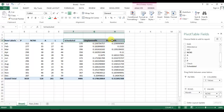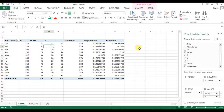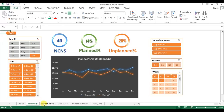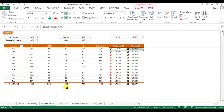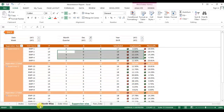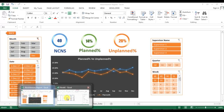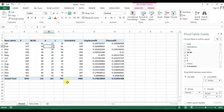The three calculated fields are available: scheduled, planned, and unplanned. In this video we will learn how to format the pivot with month-on-month data, date, and supervisor views, and we will also learn how to create the summary sheet.